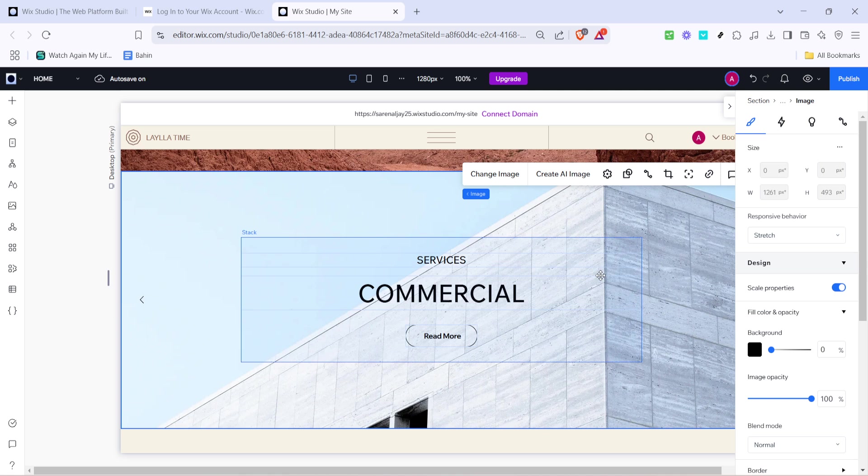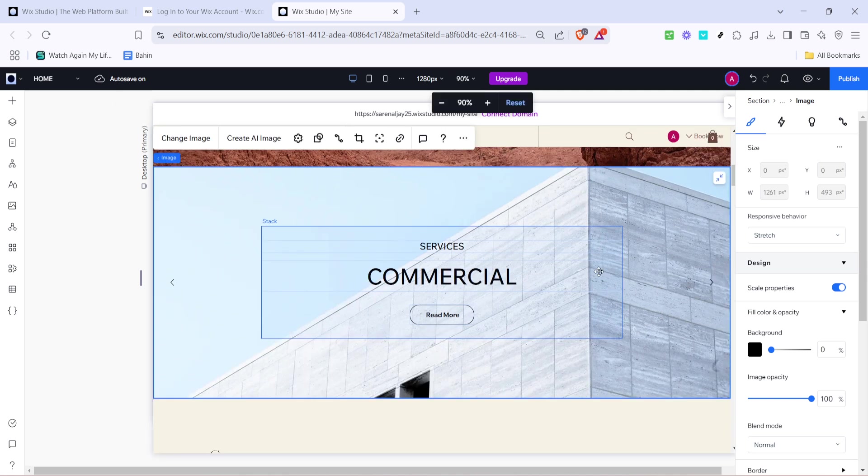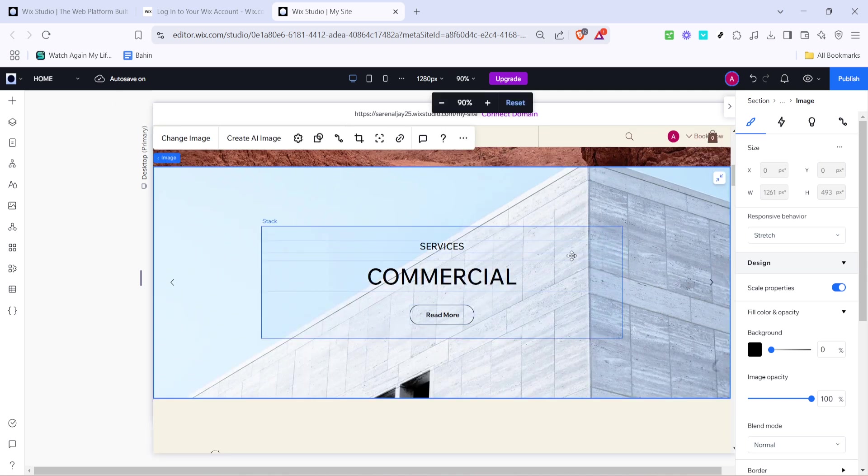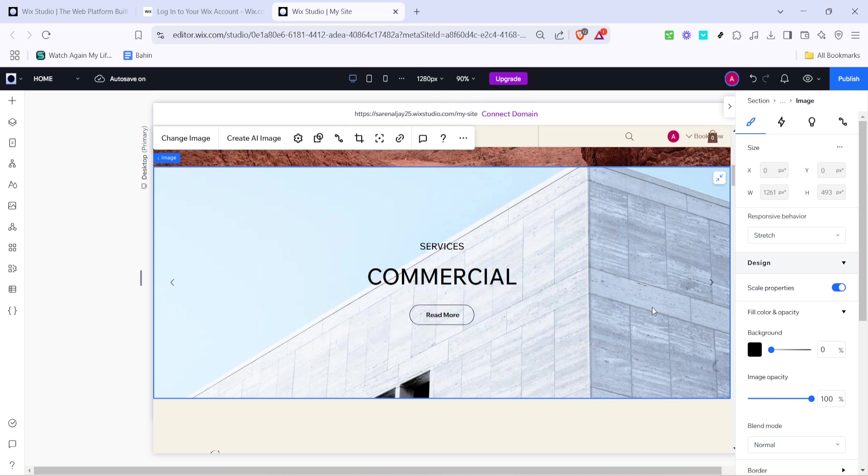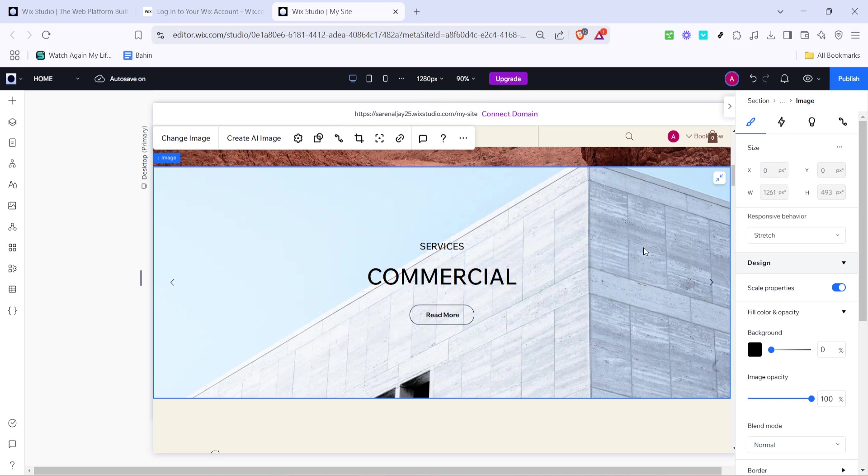Finally, take some time to experiment with different edits to the slideshow repeater. Adjust colors, fonts, sizes, whatever it takes to make it perfectly yours. The goal is to create an engaging and aesthetically pleasing element that enhances user experience and conveys your message effectively.